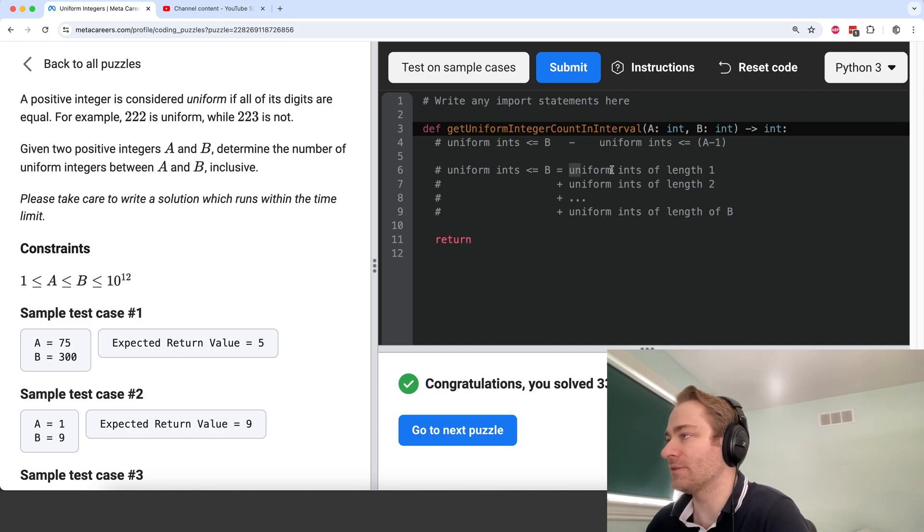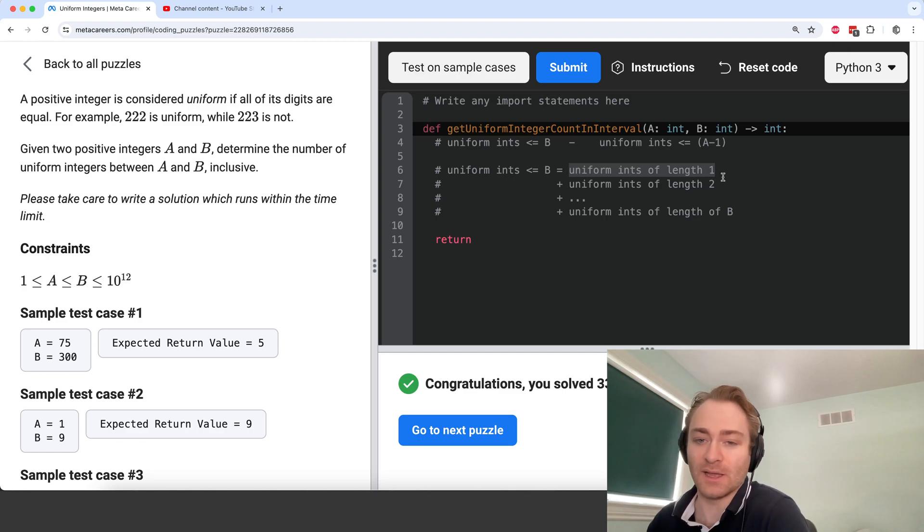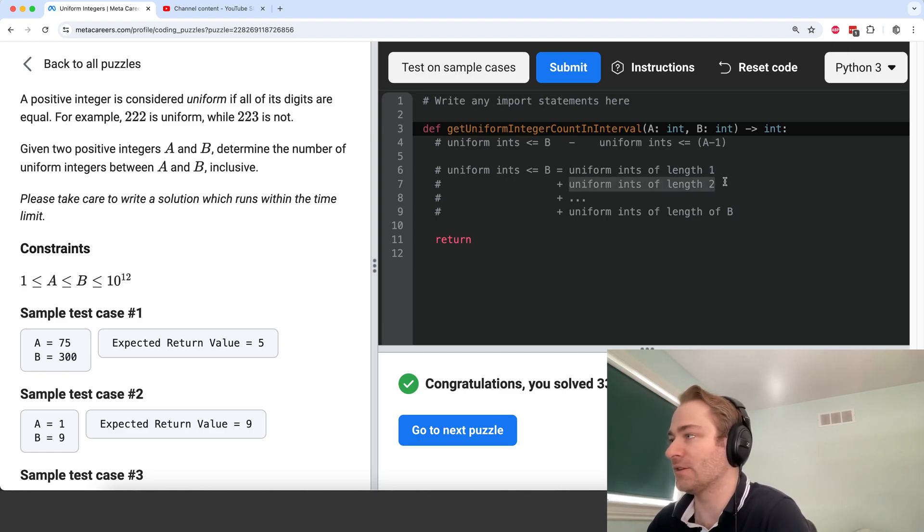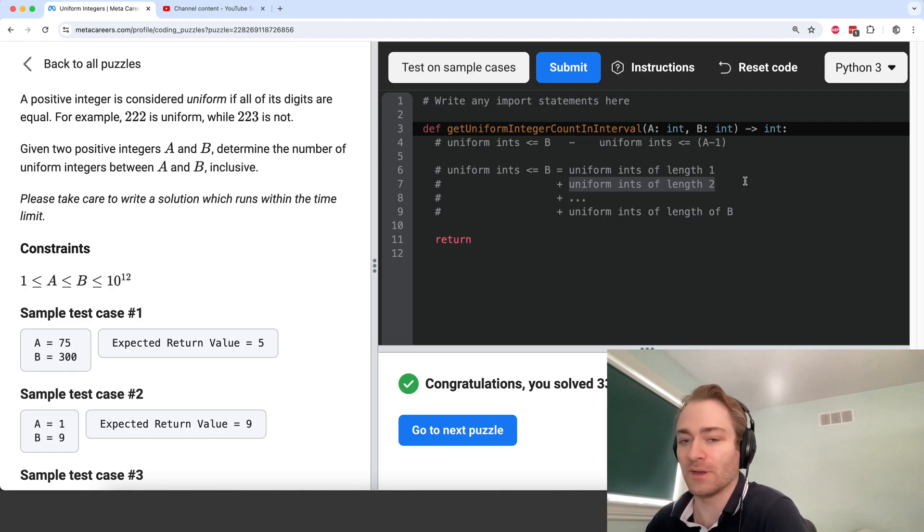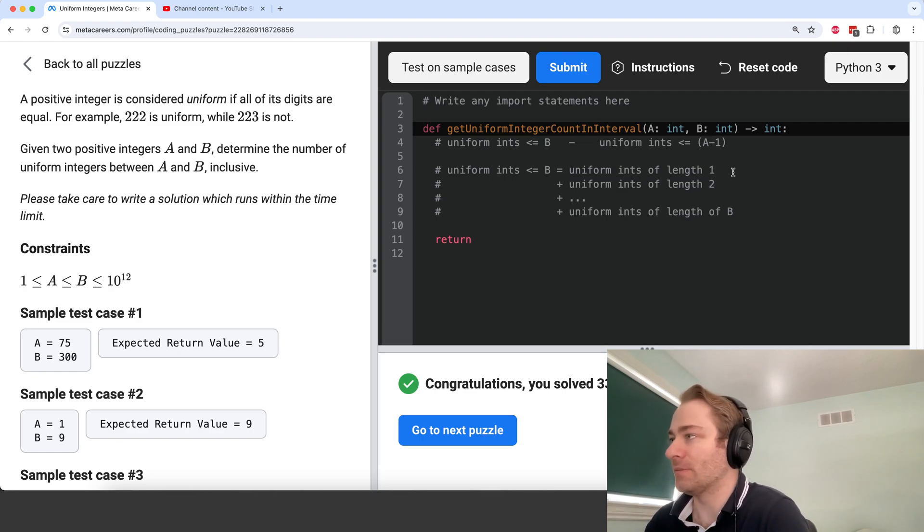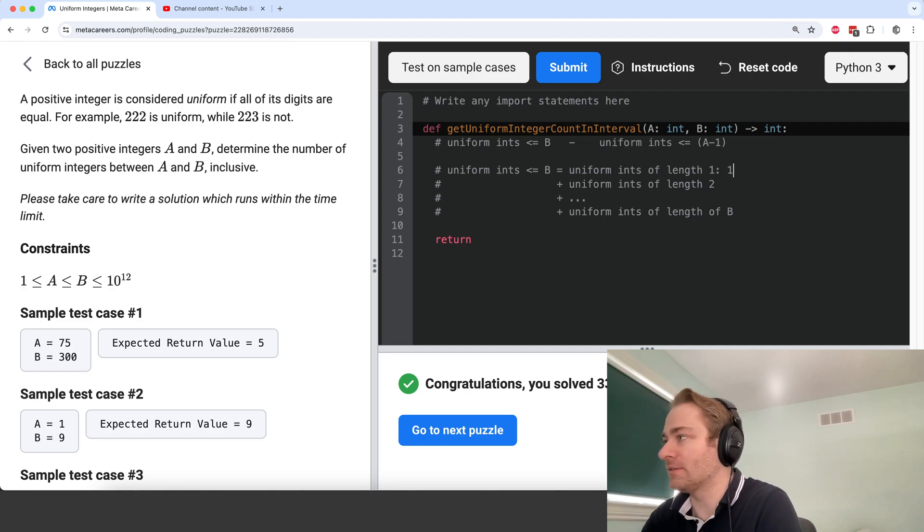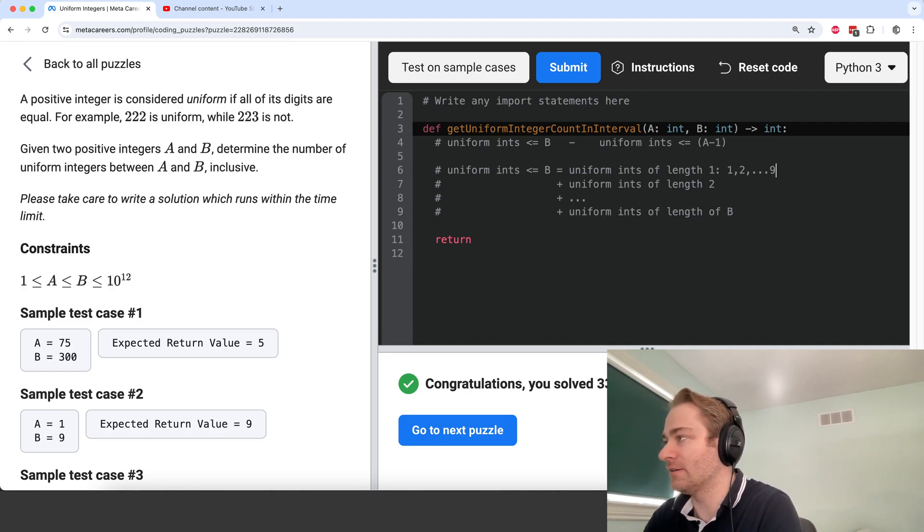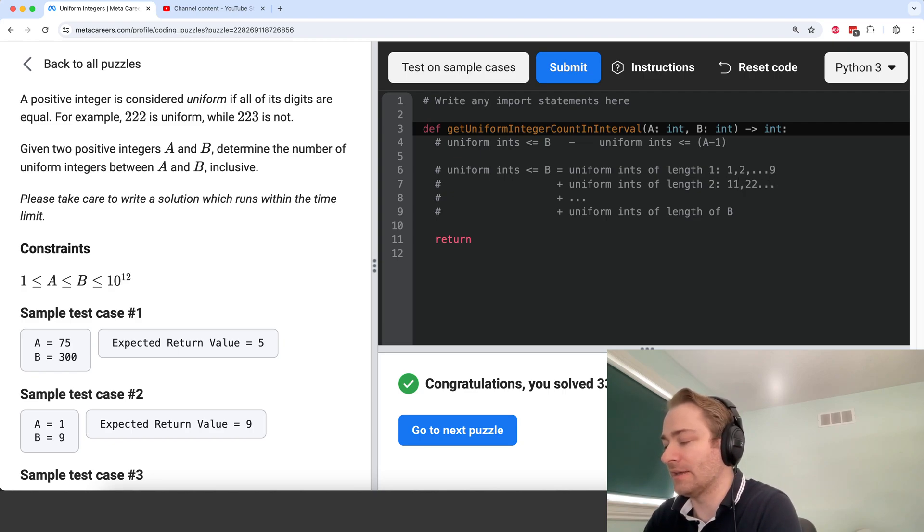because the number of uniform integers of length 1 is 9, number of uniform integers of length 2 is also 9, and so on. So here it's 1, 2, up to 9. Here it's 11, 22, up to 99.